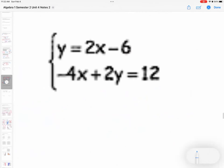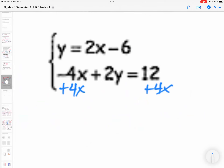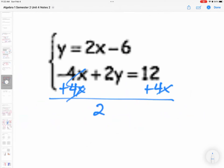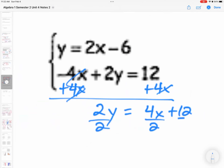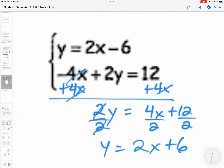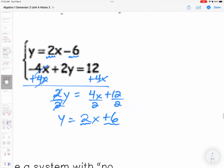For the last system: the first equation is already in y = mx + b. For the second, 2y equals 4x plus 12, divide by 2. They have the exact same slope but different y-intercepts — negative 6 versus positive 6. Those are two parallel lines that will never cross, so that is the no solution scenario.